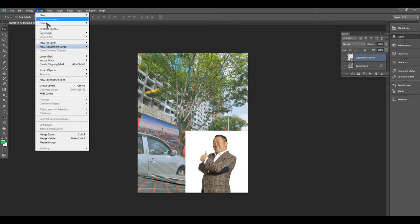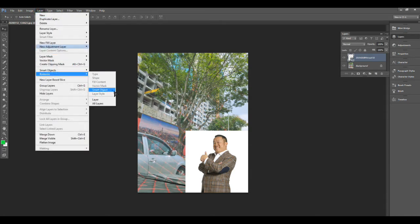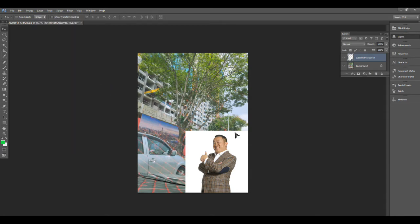So I go to Layer, Rasterize, I click Smart Object. Okay, done.